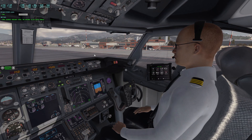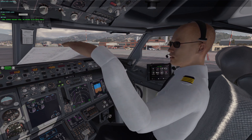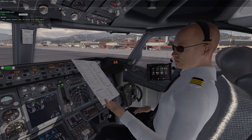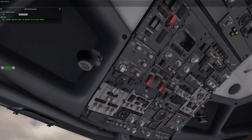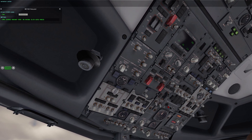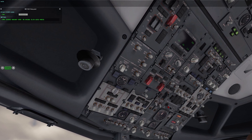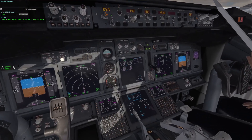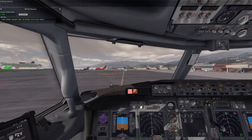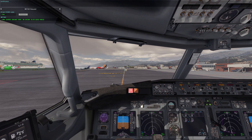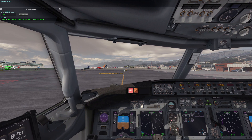Before taxi checklist. Generators on. Isolation valve auto. Engine starters continuous. Master recall check.